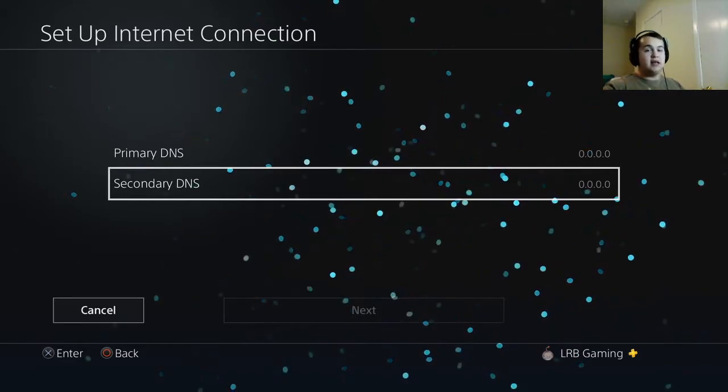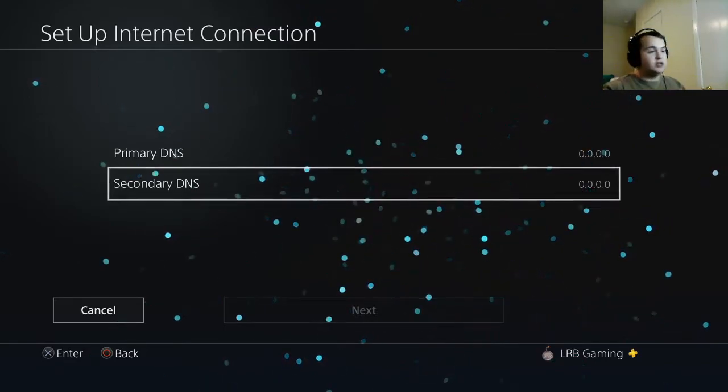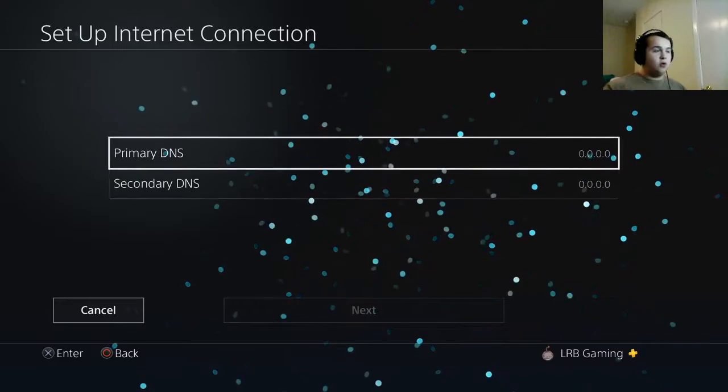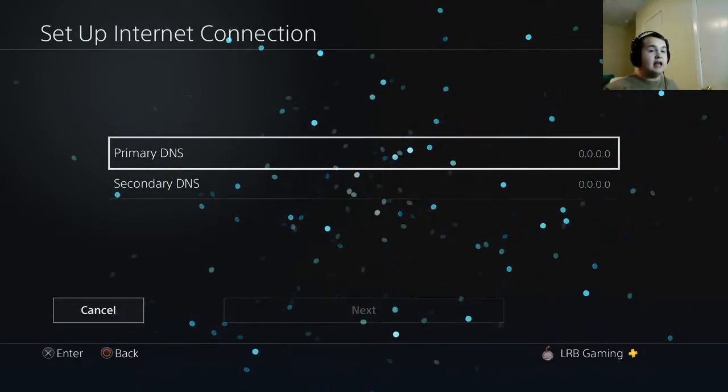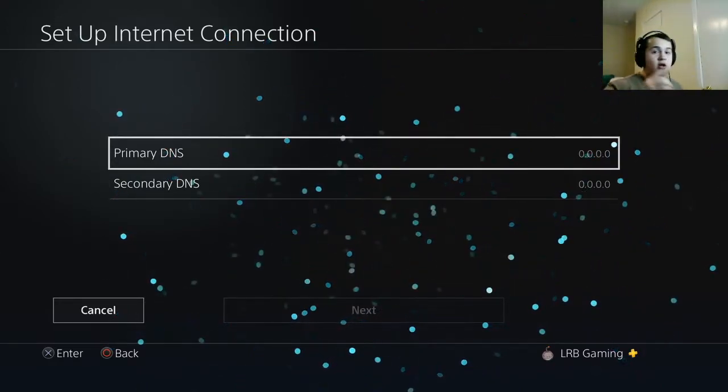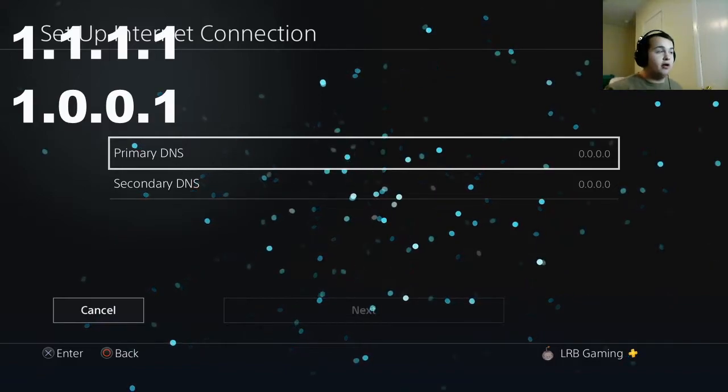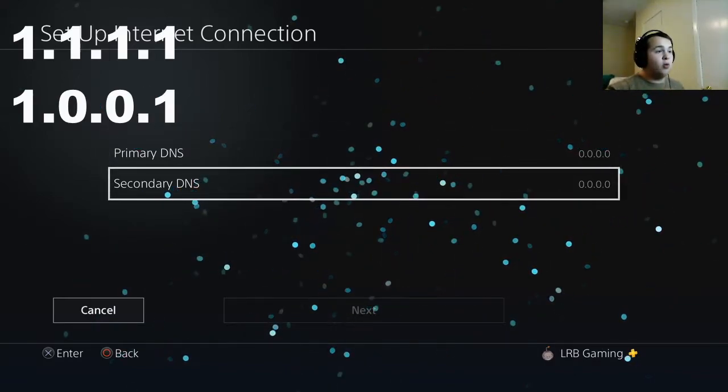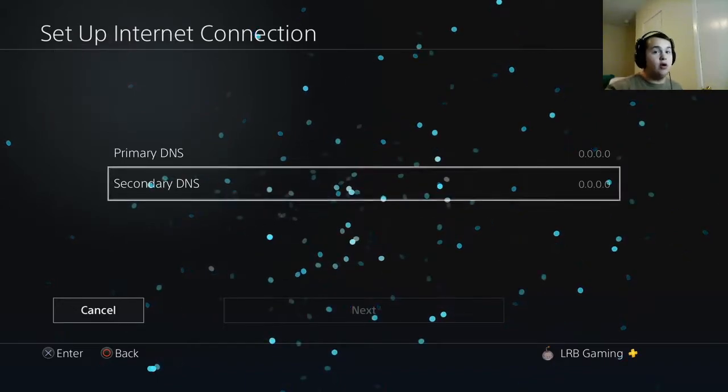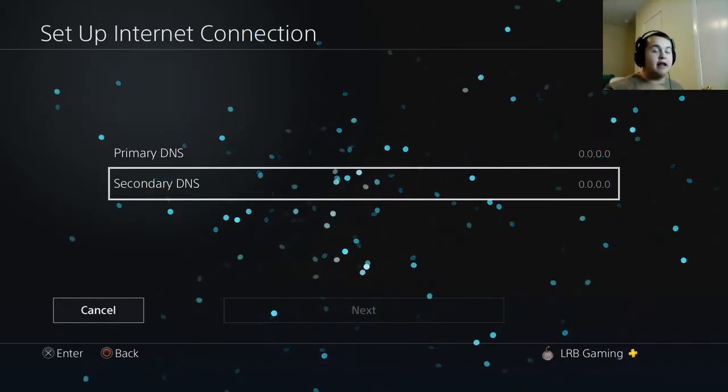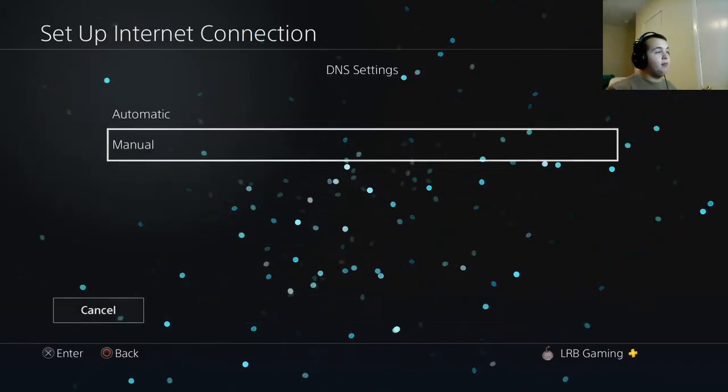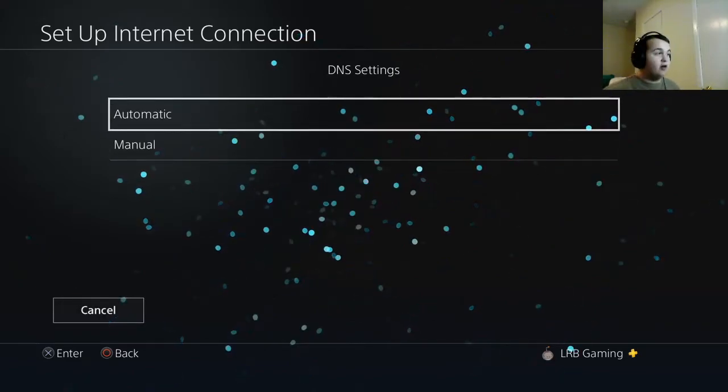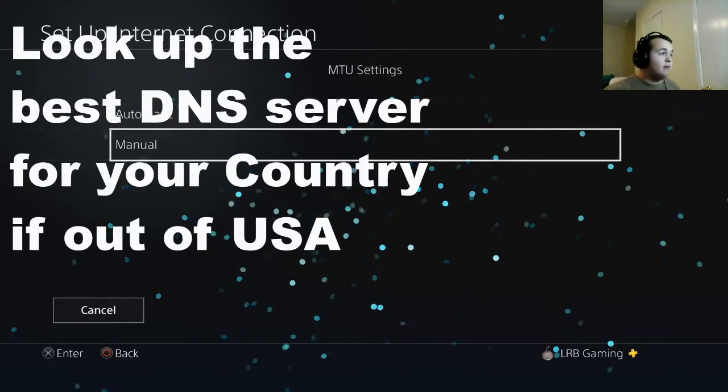I'm in USA so this should help you guys as well. If that does not work, make sure you put in another DNS called 1.1.1.1 on primary DNS, secondary DNS put 1.0.0.1 and that should help you guys dramatically in your internet. But since I'm confident my internet guys and I already have a good amount, I'm going to go automatic.